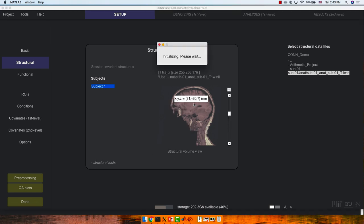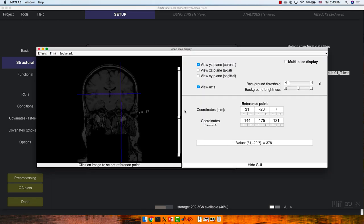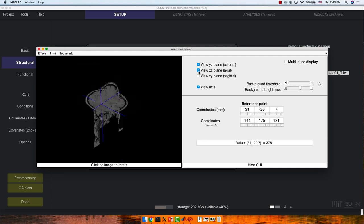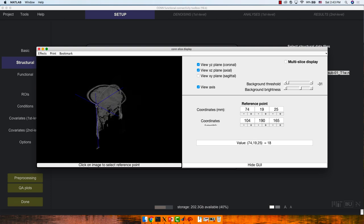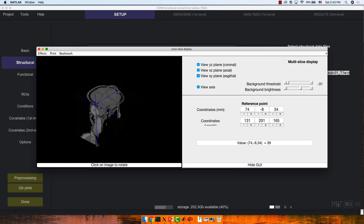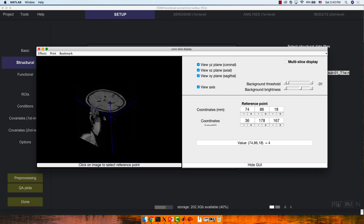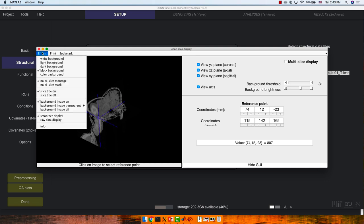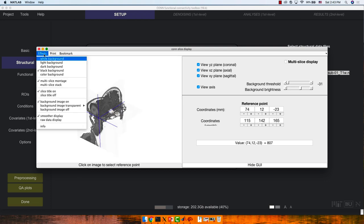If you click on the image in this window pane, it'll open up a new viewer where you can select multiple viewing planes. You can get used to looking at multiple planes, set a different reference point, and scroll through it. There are so many options — if you want to make a figure, you can do different effects like white or black background.